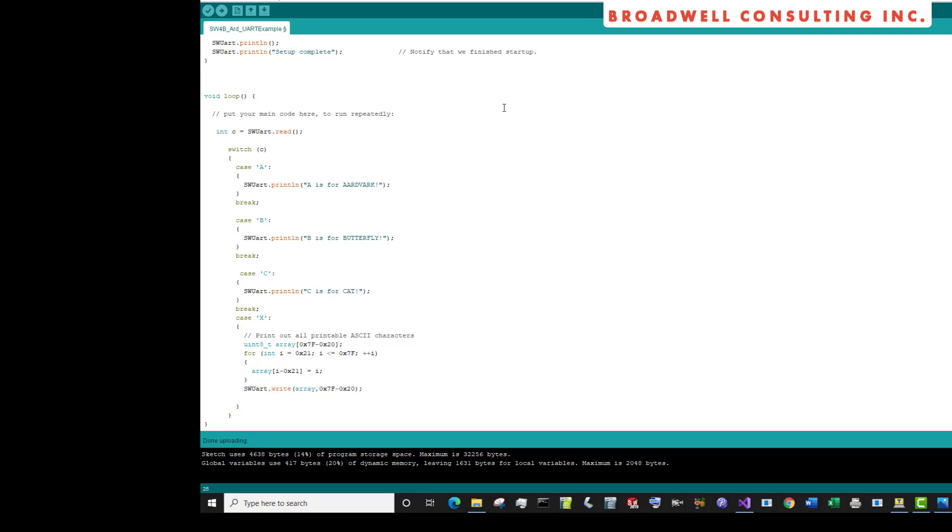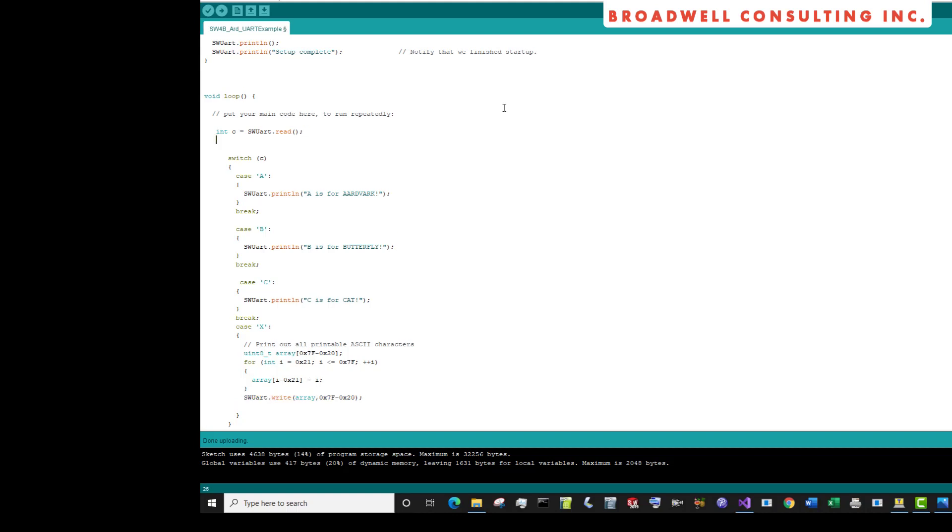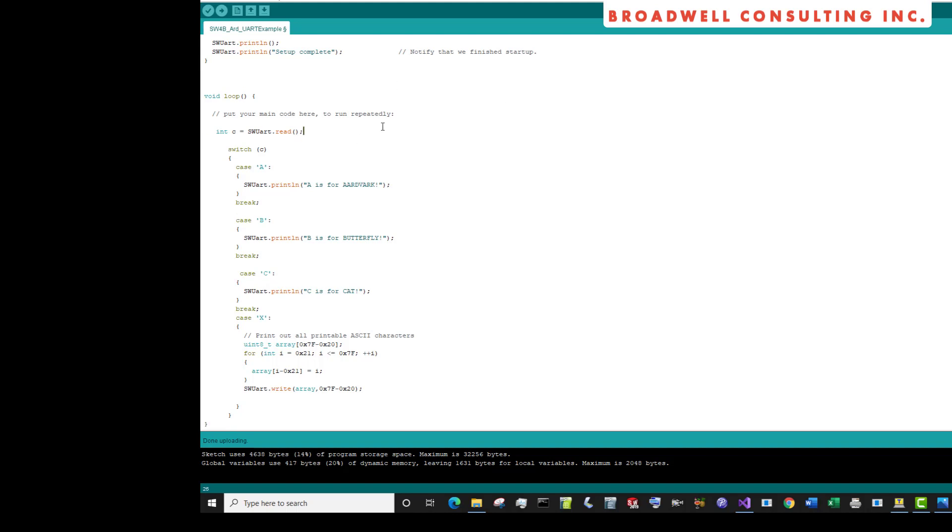If I wanted to read a hundred characters, instead I would do the read bytes array 100. This will tend to be much more efficient. Writes are significantly more efficient because they don't have to read back any data.